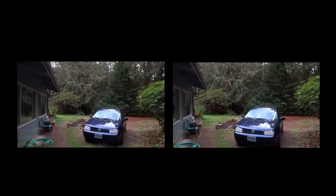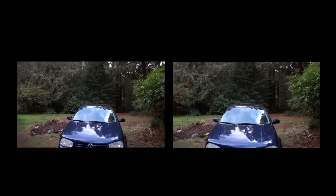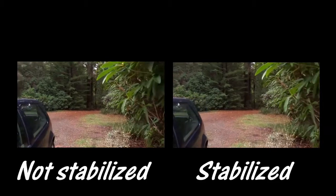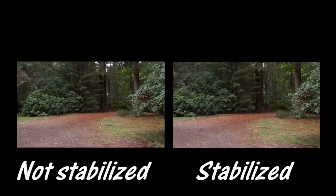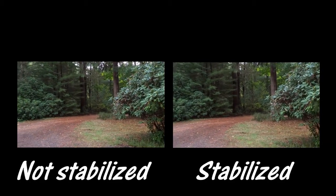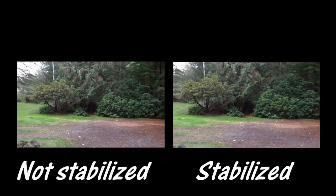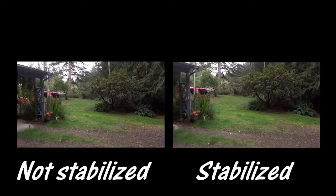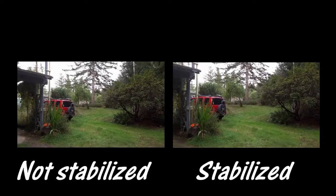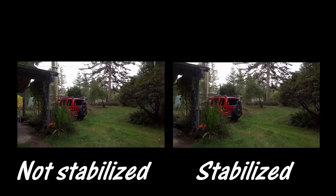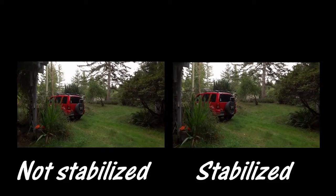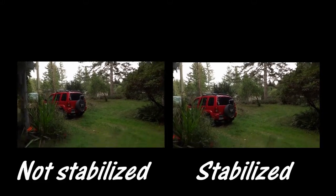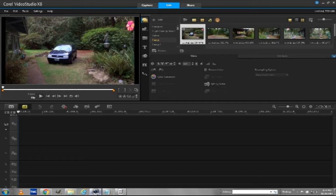Thought I would try to take some video and see if I could stabilize it post-production. Hey, Kenny here.